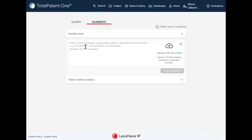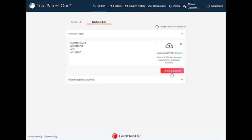Using the Numbers tab, you can type or paste in your publication and application numbers or simply upload a CSV file and click Check Availability.